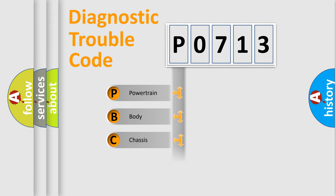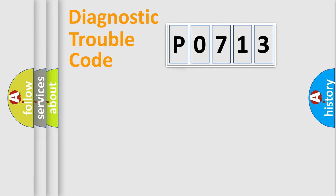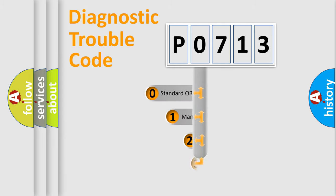Powertrain, body, chassis, and network. This distribution is defined in the first character of the code.